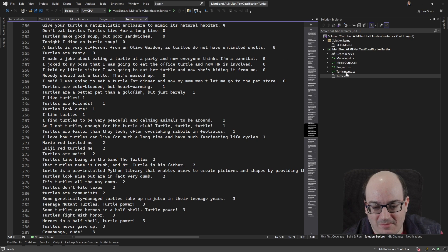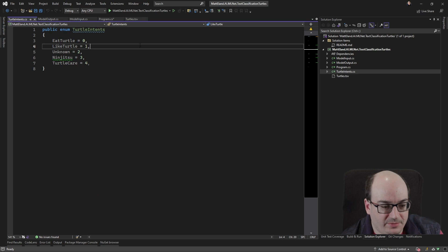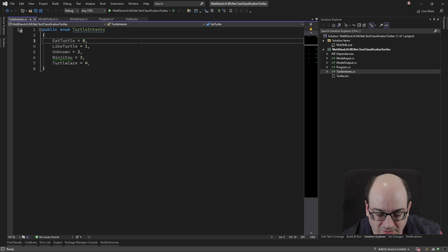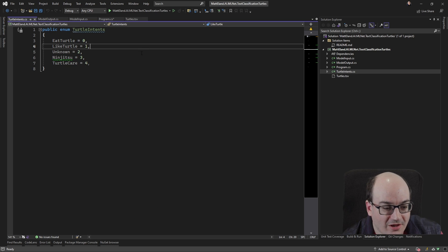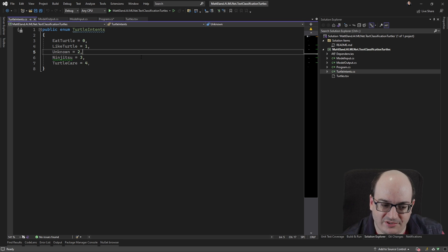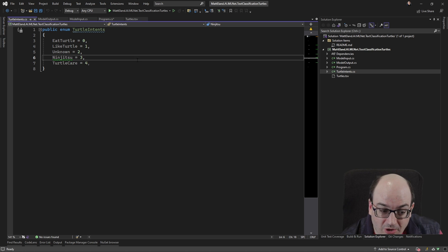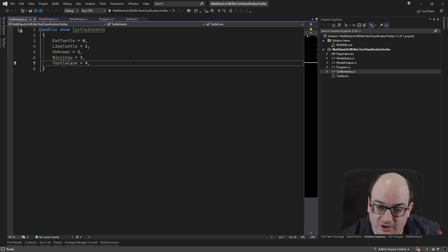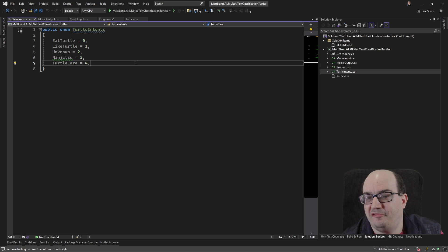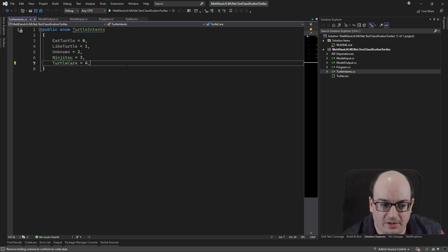And that thing might be related to do they want to eat a turtle? Do they like turtles? Are they talking about something unrelated but happens to tangentially deal with turtles? Are they talking about Teenage Mutant Ninja Turtles? Or are they just talking about general turtle care? So we get about five different buckets that my friend's statements fell under.